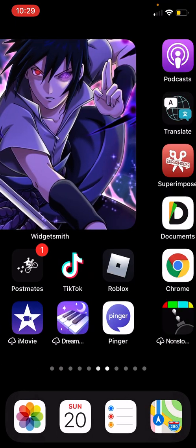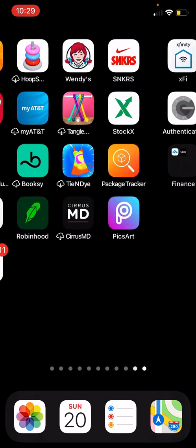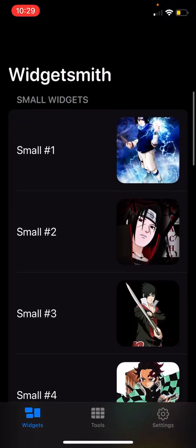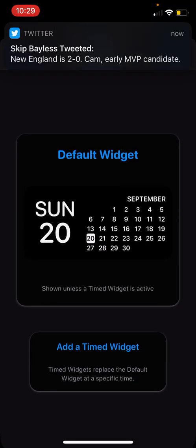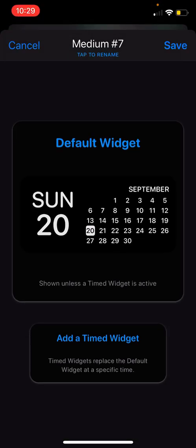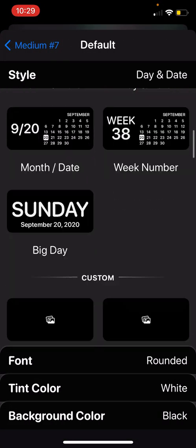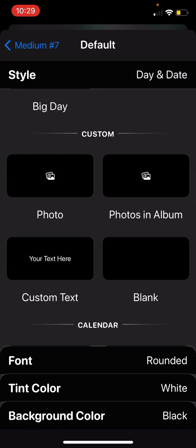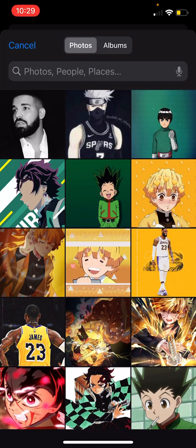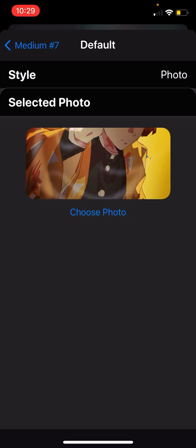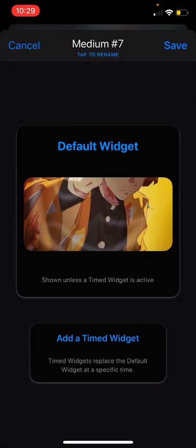To add the picture, you want to go to the WidgetSmith app. All of these are going to show clocks by default — so if I add a medium widget it's going to show this clock. All you want to do after you see this clock is just click on the widget, scroll all the way down until you see 'Custom,' and it's going to show 'Photo.' Click on Photo, select a photo — choose anyone you want — and once you select that photo, go back to medium and just save it.